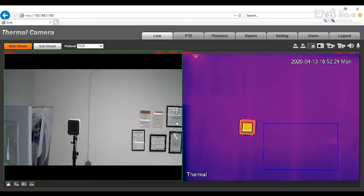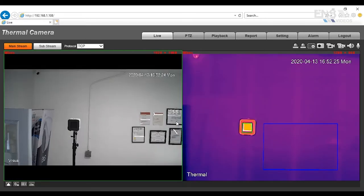Once you log in, you can tell that this camera is bi-spectrum, meaning there's two lenses. One's going to be a normal view, and one is going to be a thermal view.